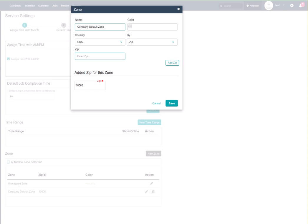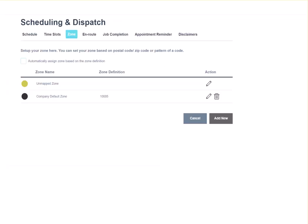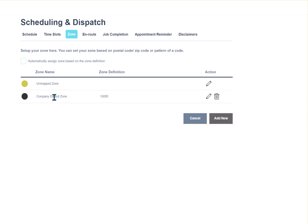Now let's go back to our getting started page. This is the check mark if you, as I was speaking earlier, if someone created a job with this 10005 zip code, checking this box is what would automatically put that job into your company default zone with that zip code. And if you leave this unchecked, every job you will have to manually move from unmapped into company default zone.